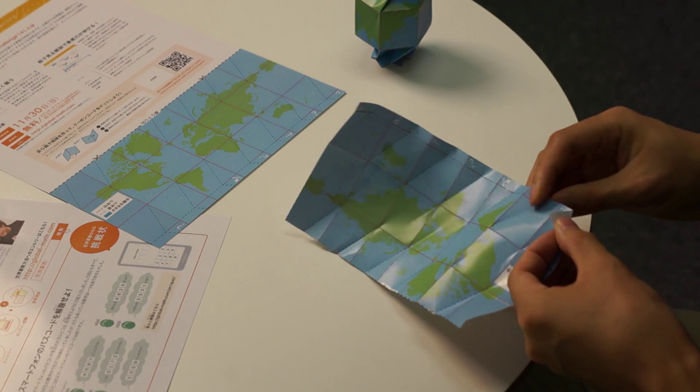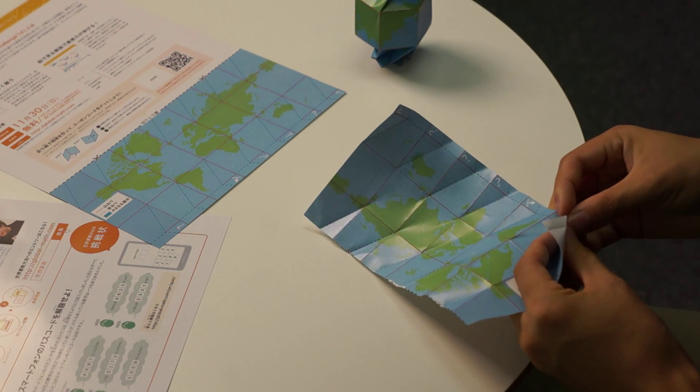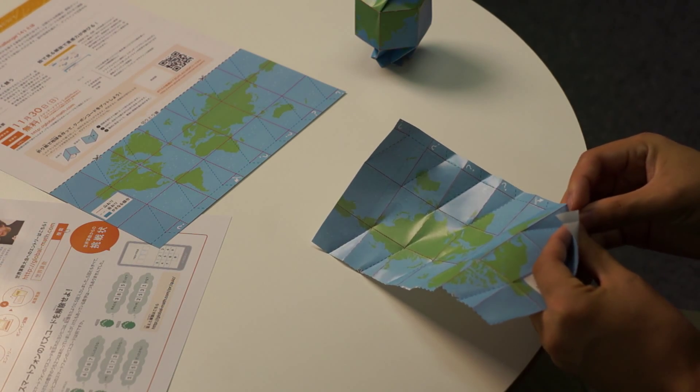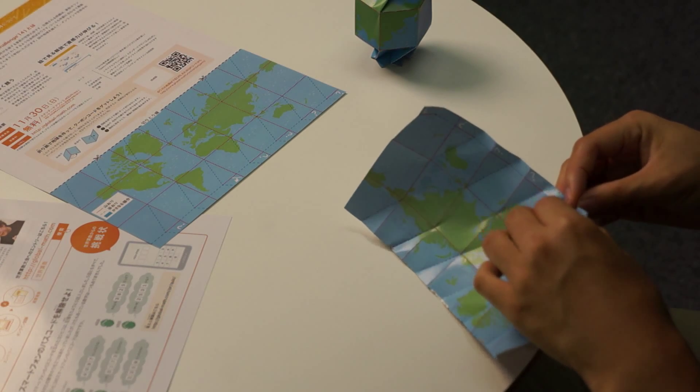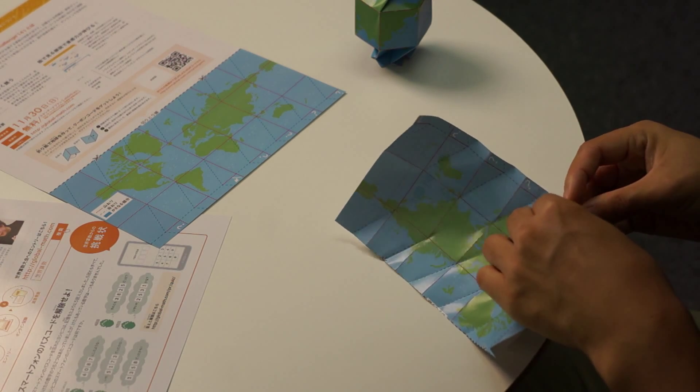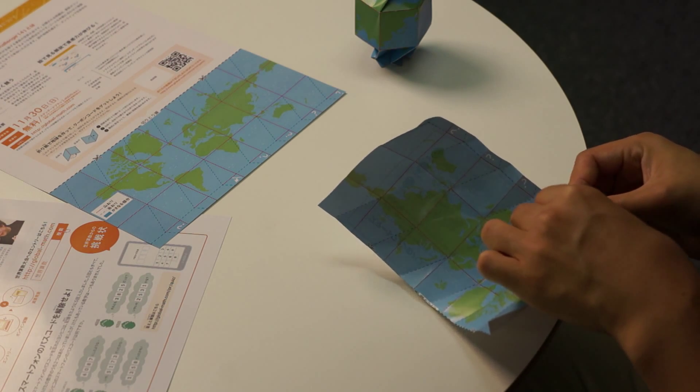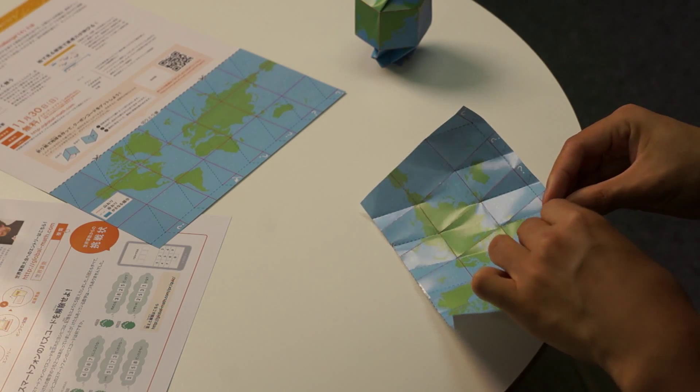To make these small valley folds, flip the paper over just like this and pinch them. It's much easier to do that way.